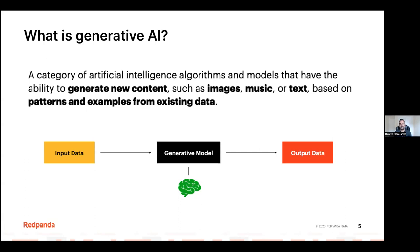Once the model receives the input, it can synthesize the output based on the patterns and examples it has learned from its training dataset. It then generates output containing some sort of text, a textual answer, an image, a piece of music, videos, and so on. There are many types of outputs we can produce.